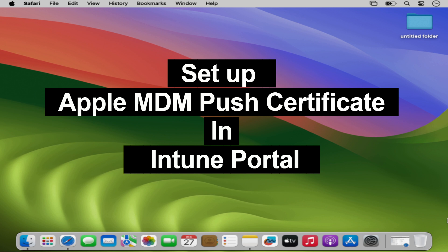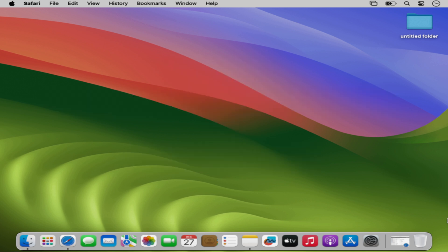In today's video I will guide you through the process of configuring an Apple Push Certificate in the Microsoft Intune portal. An Apple Push MDM Certificate is essential for managing iOS, iPadOS and macOS devices in Microsoft Intune.